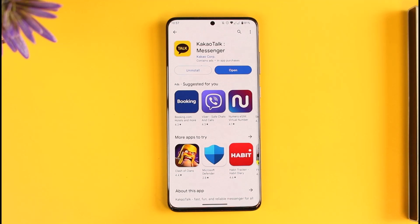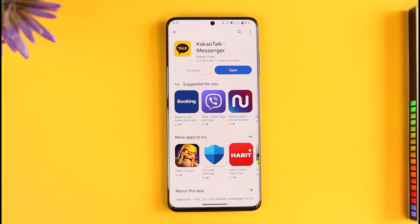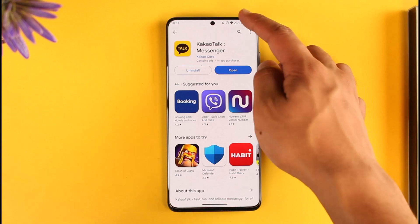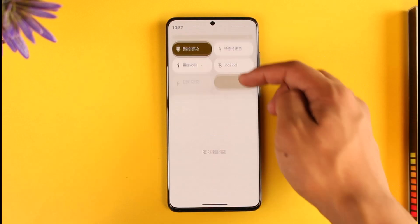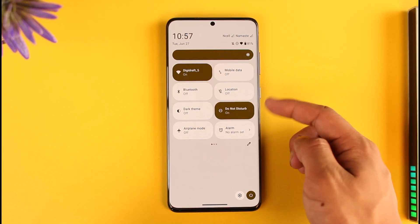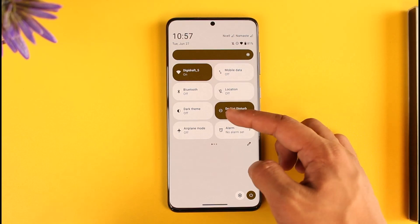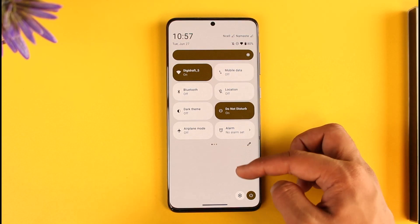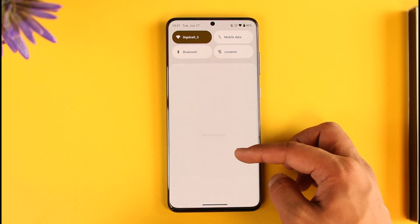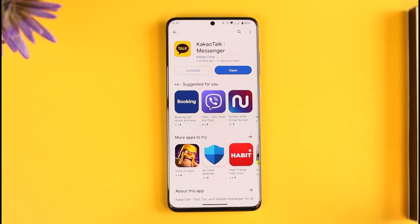If you're not being able to log into your KakaoTalk account, it could be due to a couple of reasons. First, make sure that your Wi-Fi is working fine. If you're using Wi-Fi, try switching to cellular; if you're using cellular, try switching to Wi-Fi to see if that helps solve your problem.